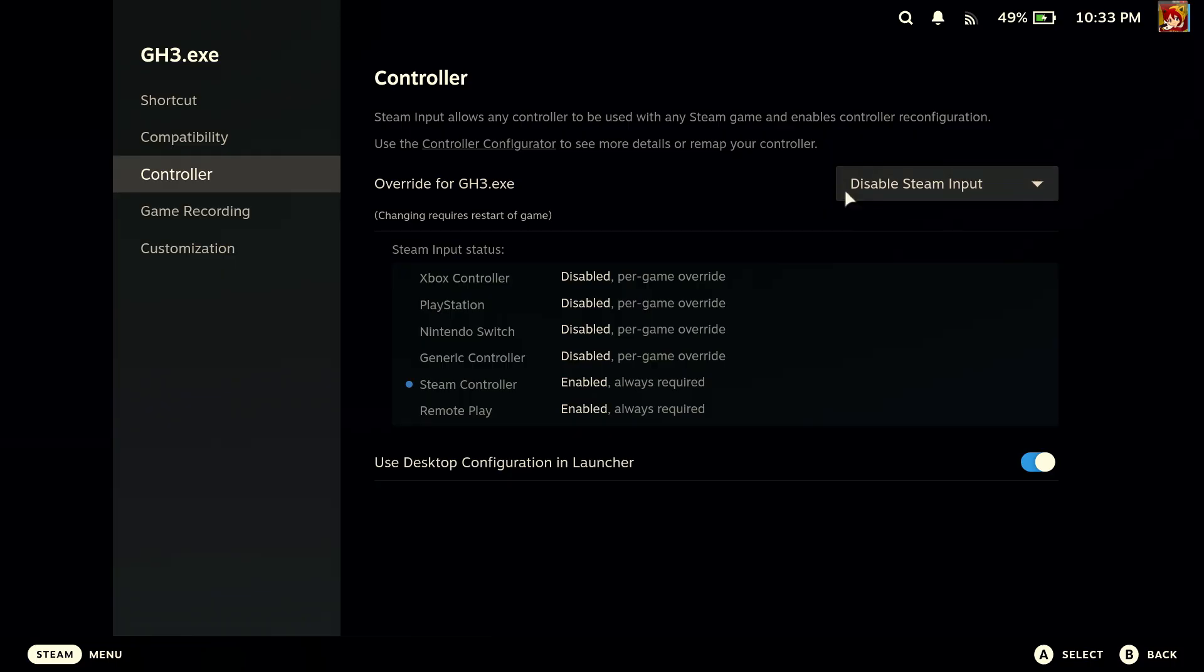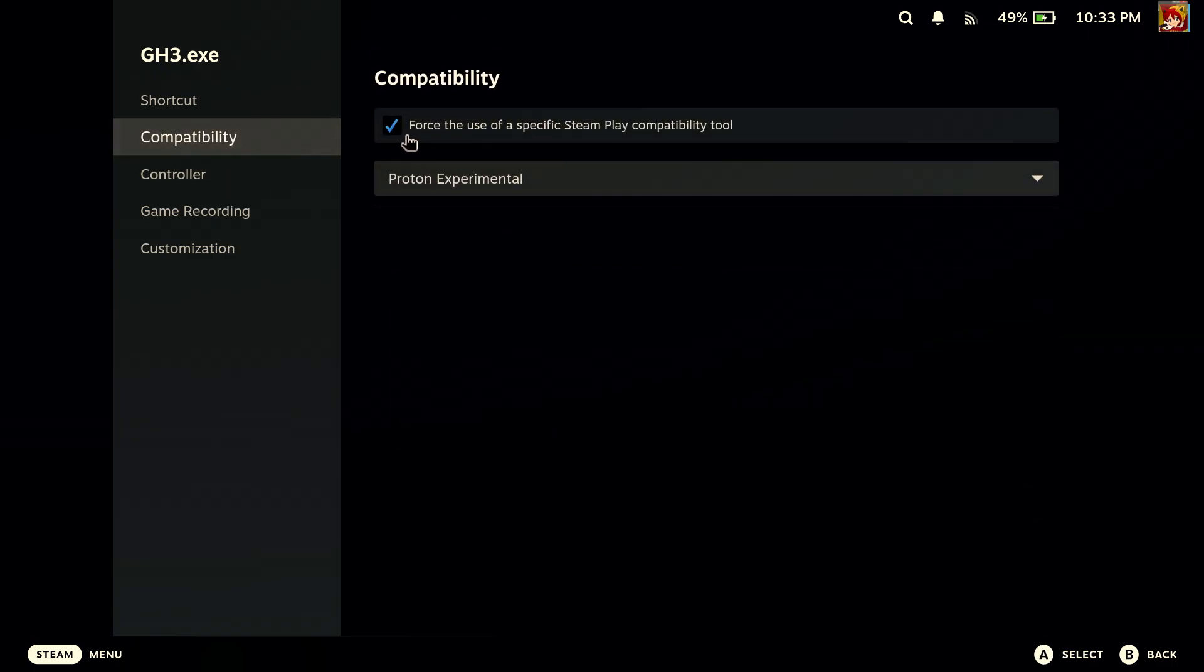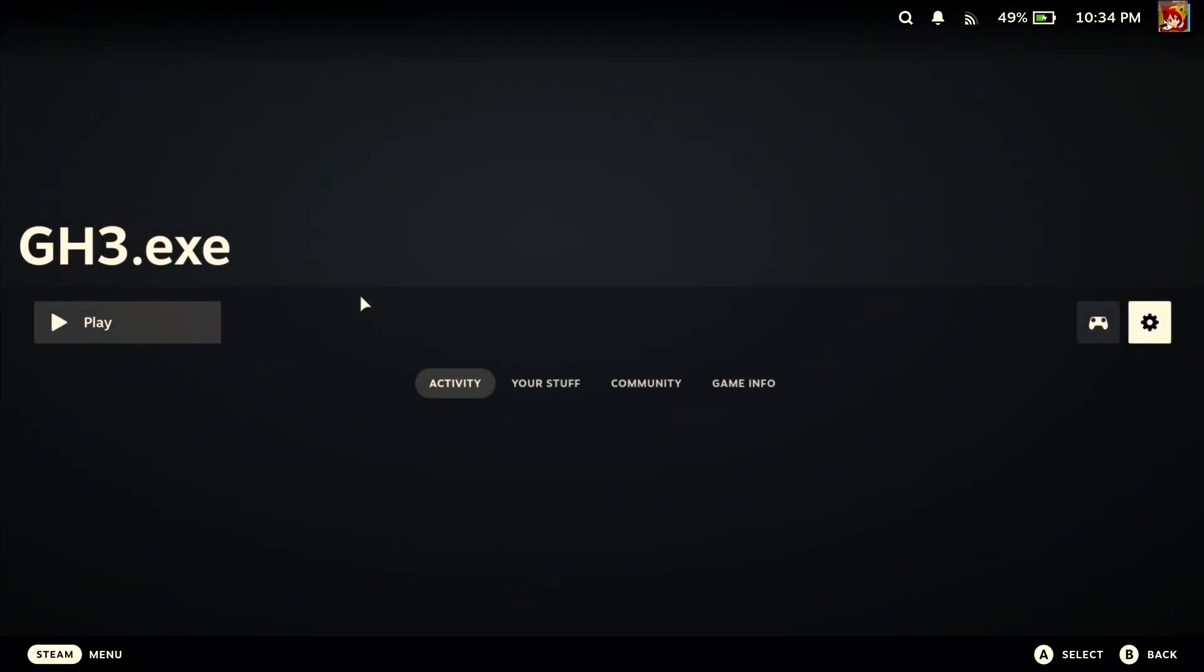Otherwise, it will just jack up your controls. So make sure this is disabled. And on your Compatibility, you will check Force the use of Specific Steam Play Compatibility Tool and Proton Experimental. Once you do that, you'll be good, and you can press Play.